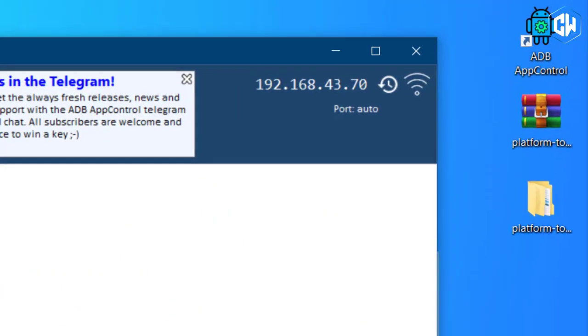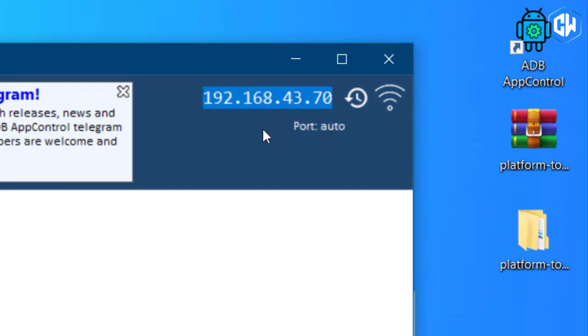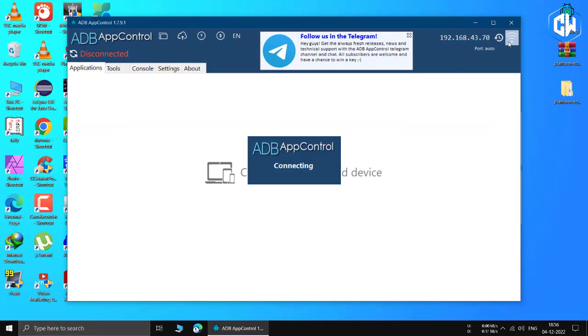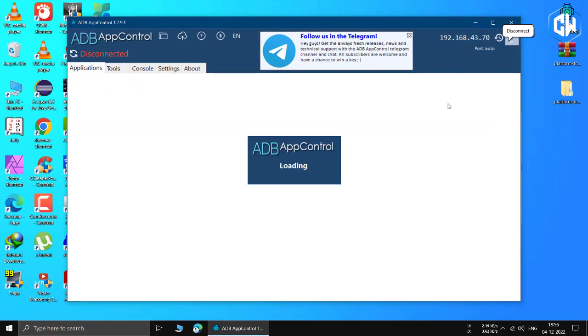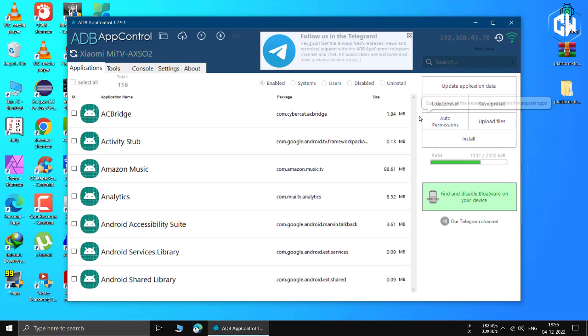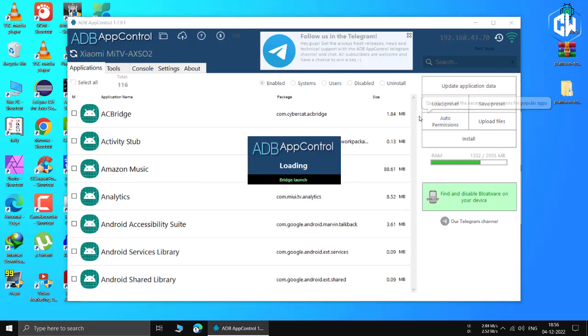Click on the top right set of numbers and make sure your TV's IP address is written here. If not, then correct it. Make sure both your Windows and Android TV devices are on the same Wi-Fi network. Once you enter the TV's IP address, then press enter.